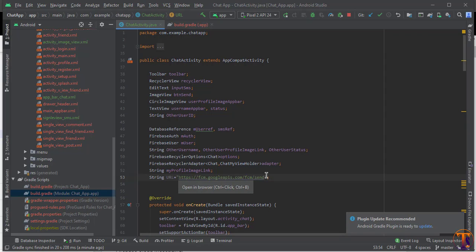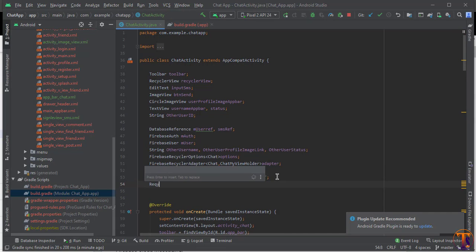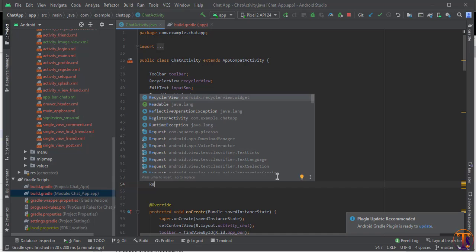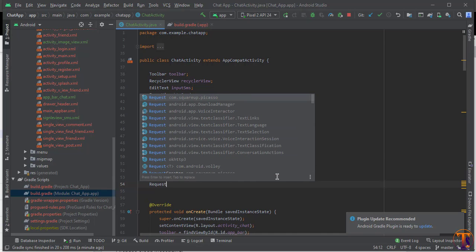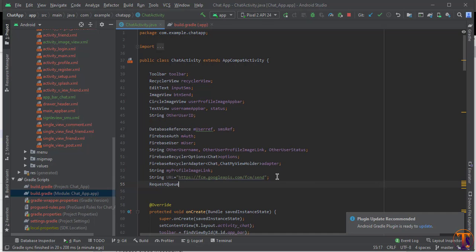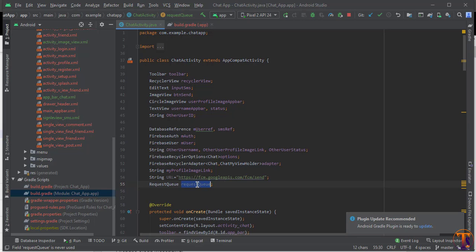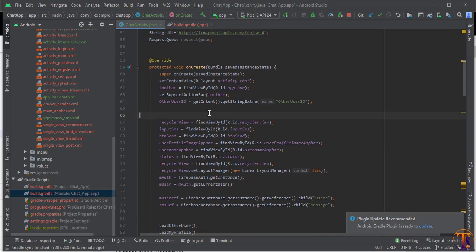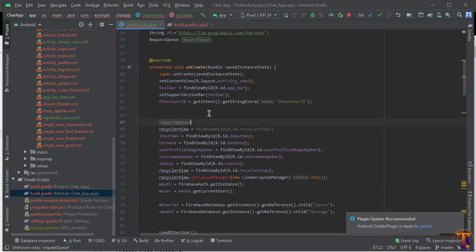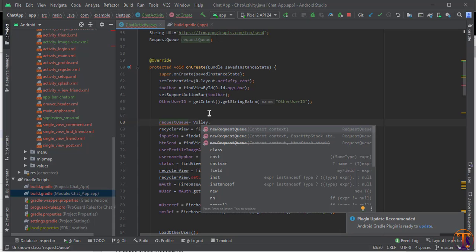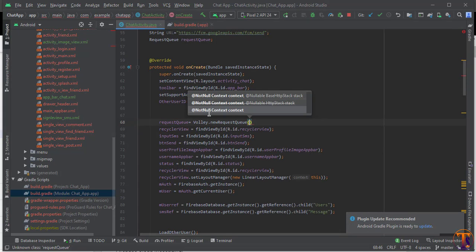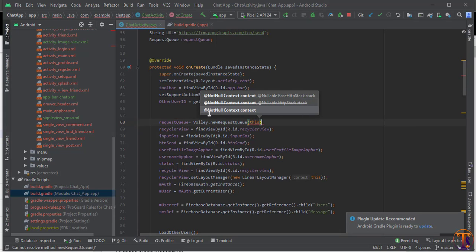We need to create a RequestQueue object. We will initialize it using: requestQueue = Volley.newRequestQueue(this); passing the context as 'this'.